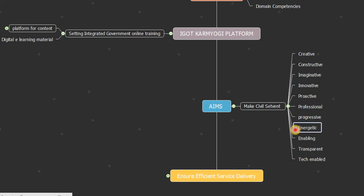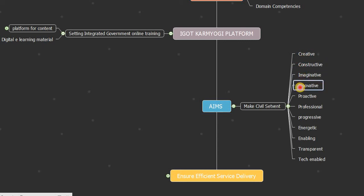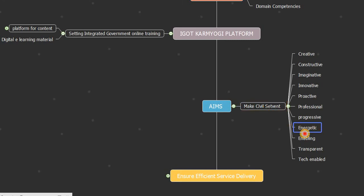The mission's aim is to make civil servants more creative, constructive, imaginative, innovative, proactive, professional, progressive, energetic, enabling, transparent, and tech-enabled.